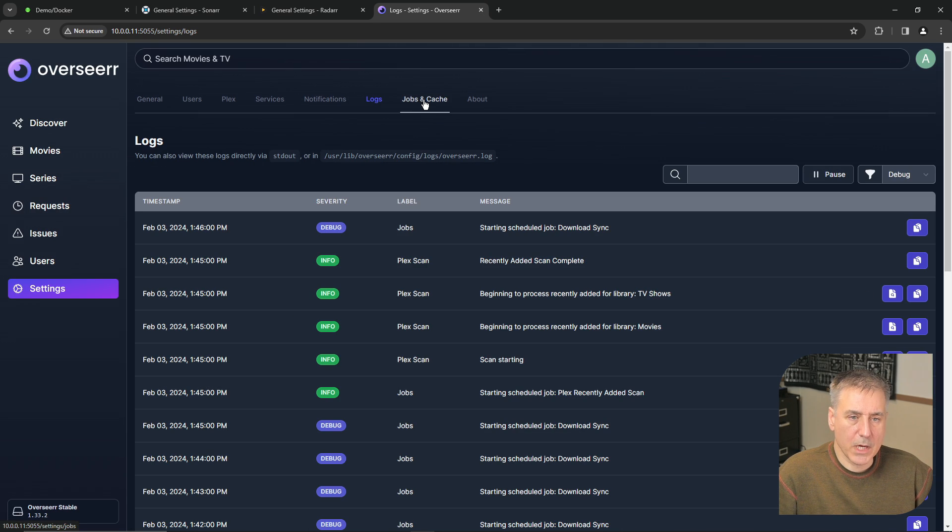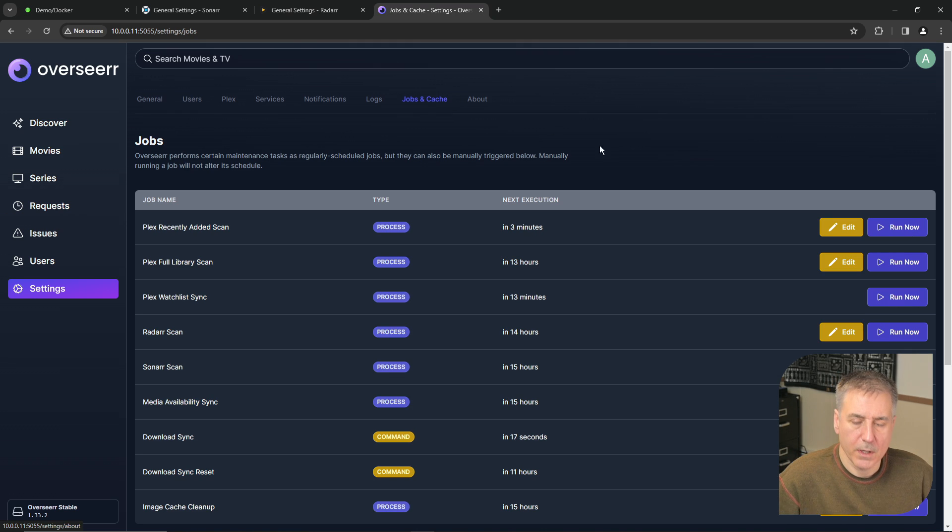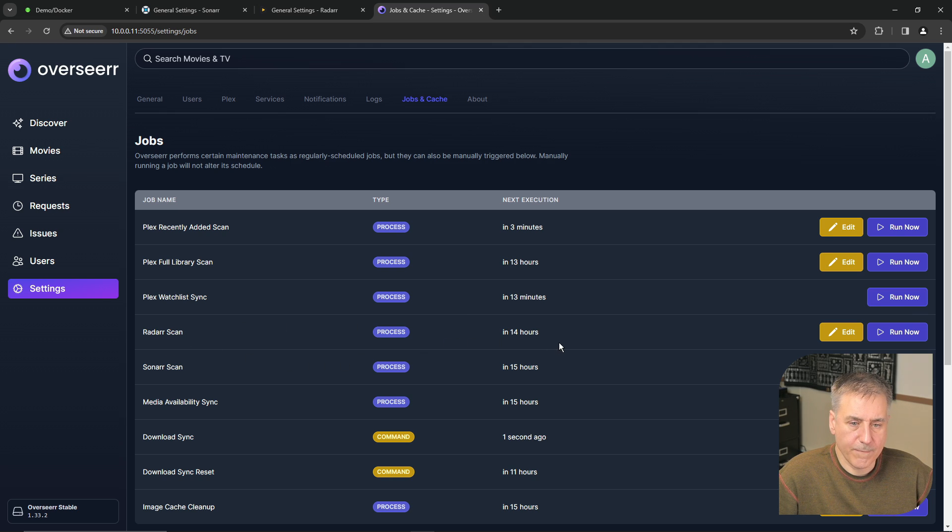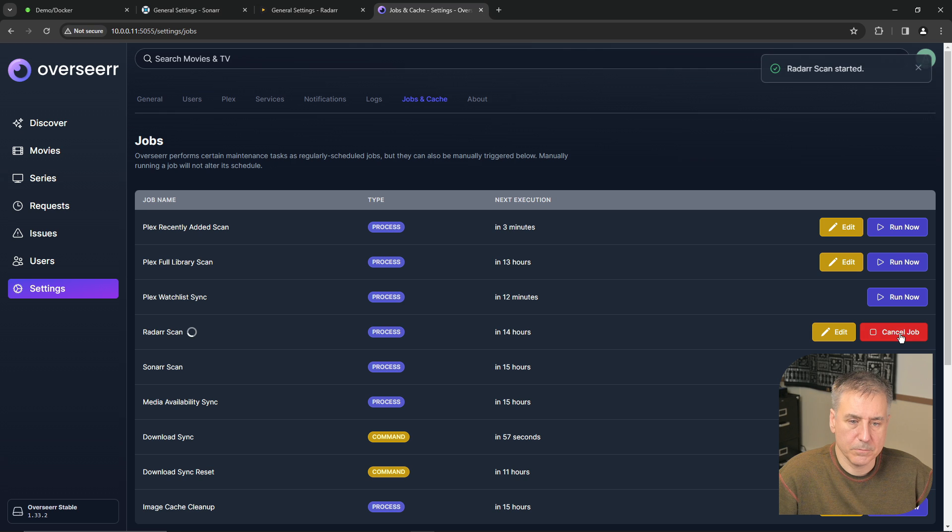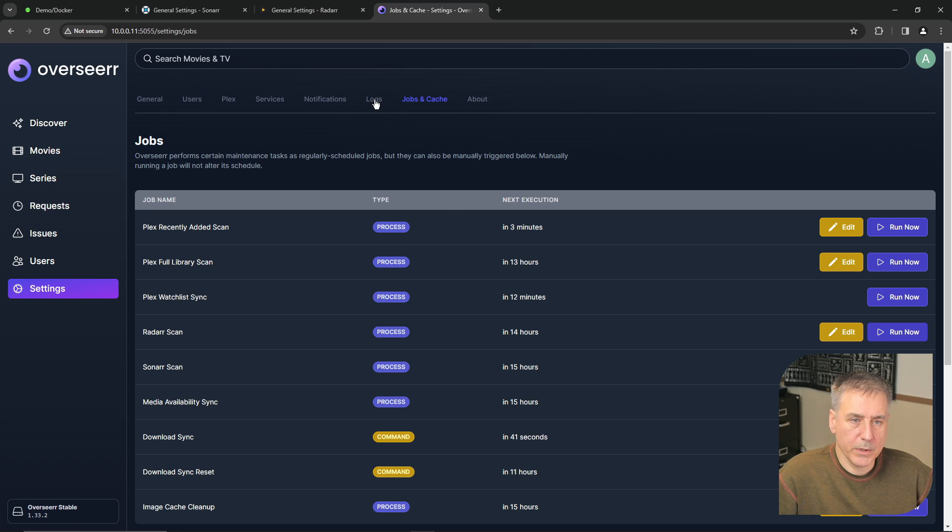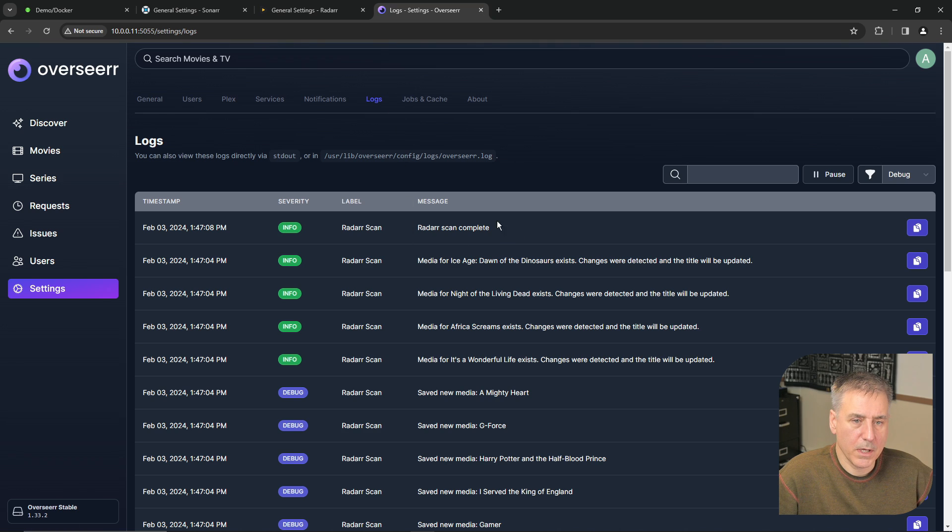And under jobs and cache, these are the different jobs within the system. You can either edit them or you can go ahead and run one. And you see here it says Radar scan is due in 14 hours. Let's just run that now. And that scan is successful. And that is completed. Let's go back to logs and there it is in the logs.